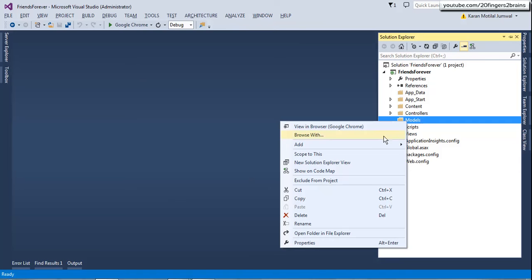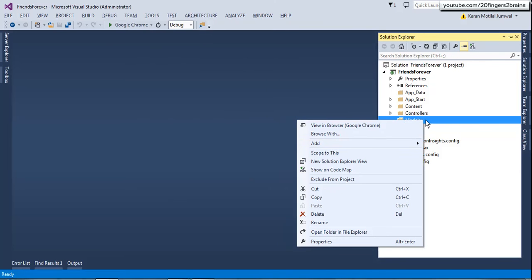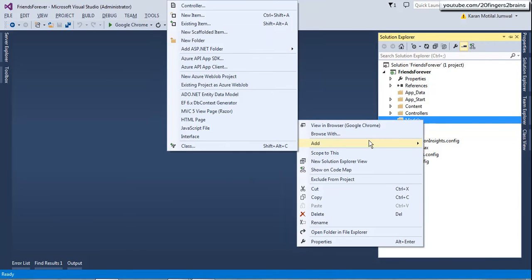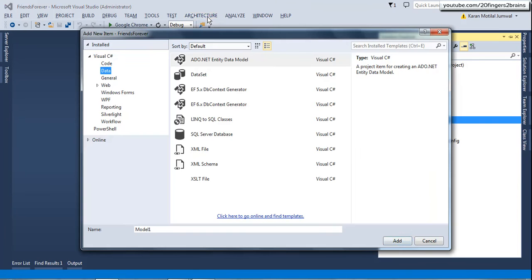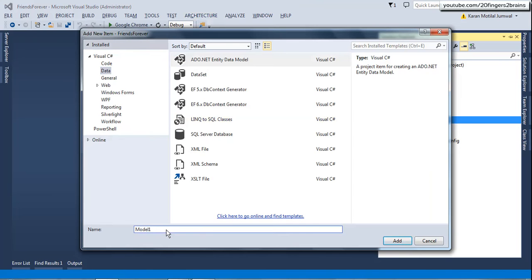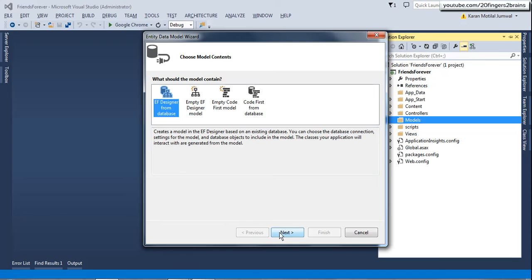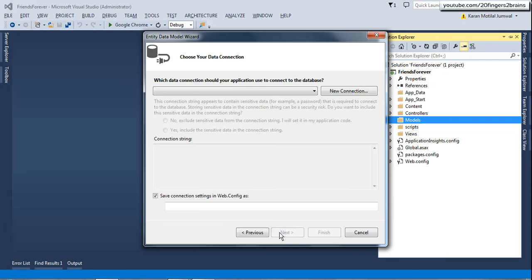We will move to our next step. That is creating EDMX file. So I will click on add. So basically right click on models folder. I am going to add it to models folder. Then select new item. Under visual C# data, select ADO.NET entity data model. And then name it as Friends Forever FF entities. Click on add. So this would ask you to select a strategy. So we are going to select EF designer from database. So we are going to create EDMX file from database. Click on next.